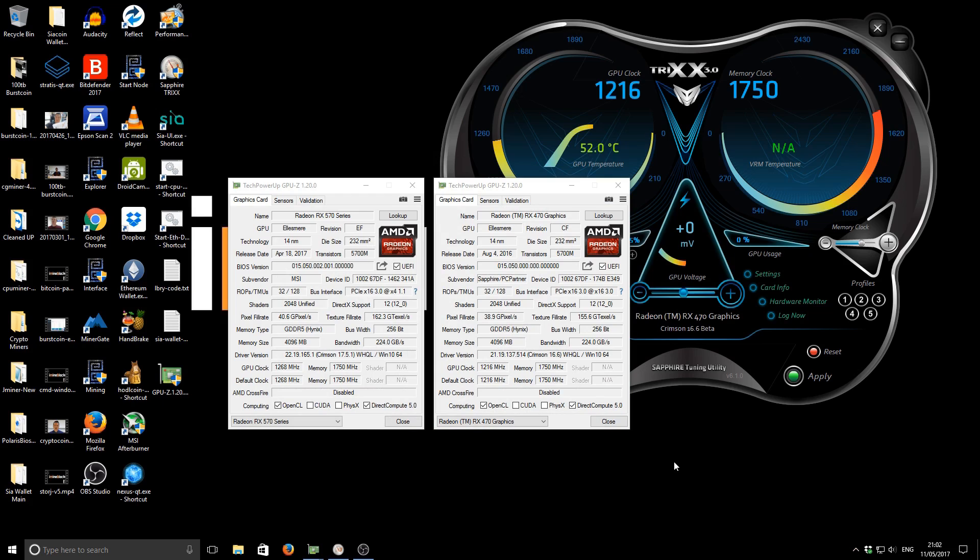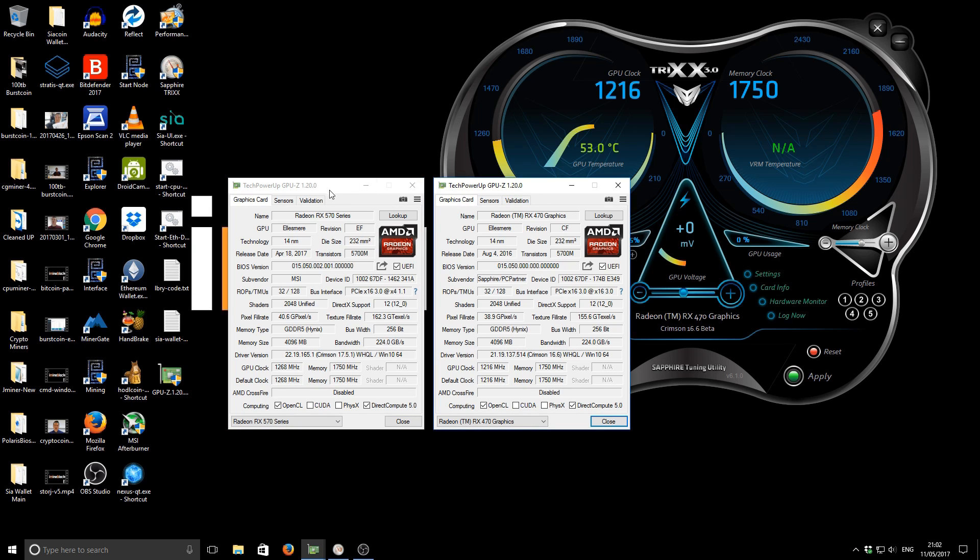Okay so finally we are on to the benchmarking part of this day. It's been quite an experience anyway. So we've got GPU-Z running, I've got it set up for both of them. So on the left hand side you can see all the details for the RX 570 and on the right hand side you can see all the details for the RX 470.